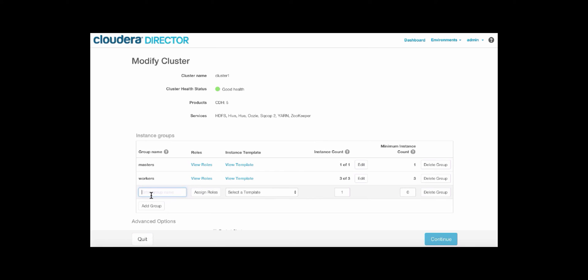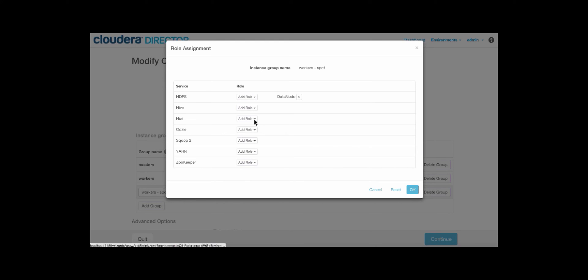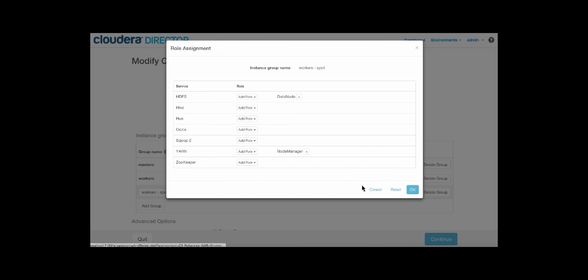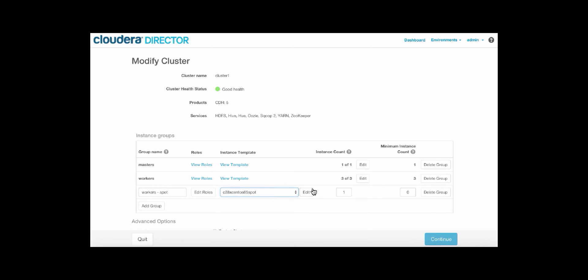So here, let's add a worker group, and we're going to call this workers spot, because we'll be utilizing spot instances. Since this is just for compute, we'll add a data node, as well as a node manager for Yarn. We'll select the instance template for spot instances.